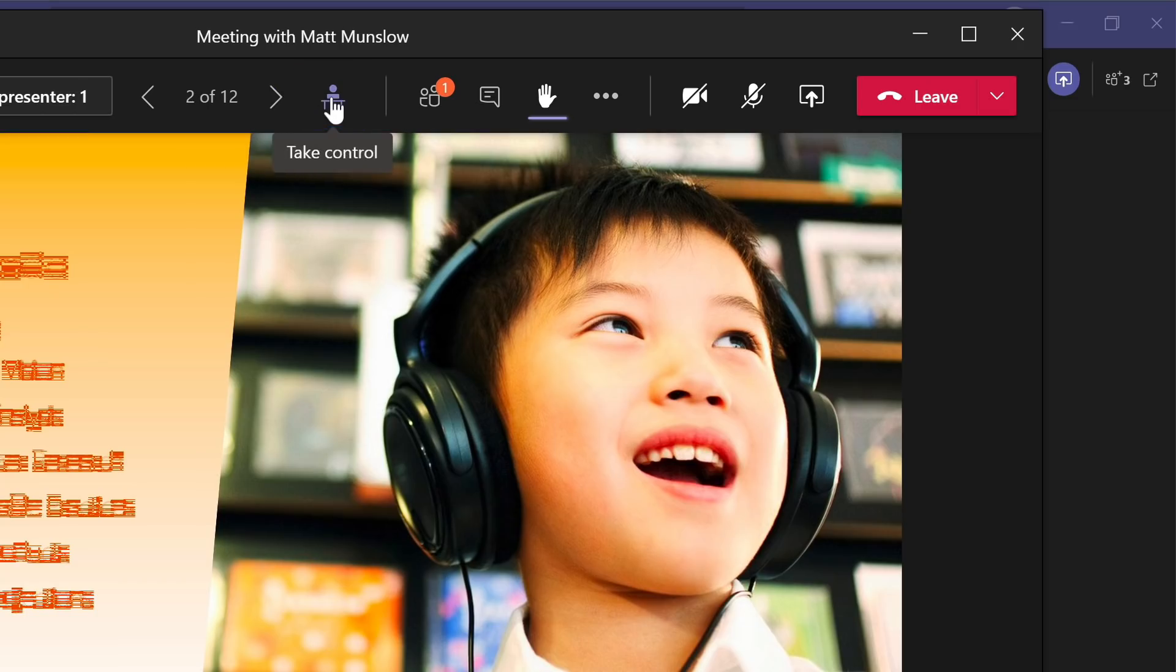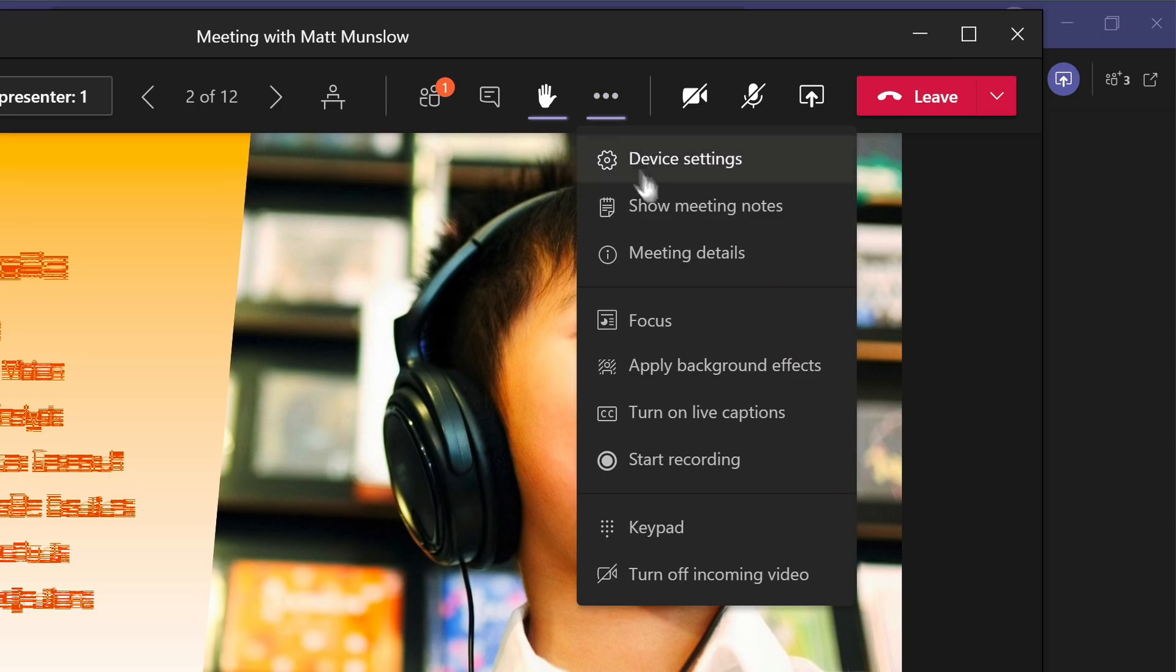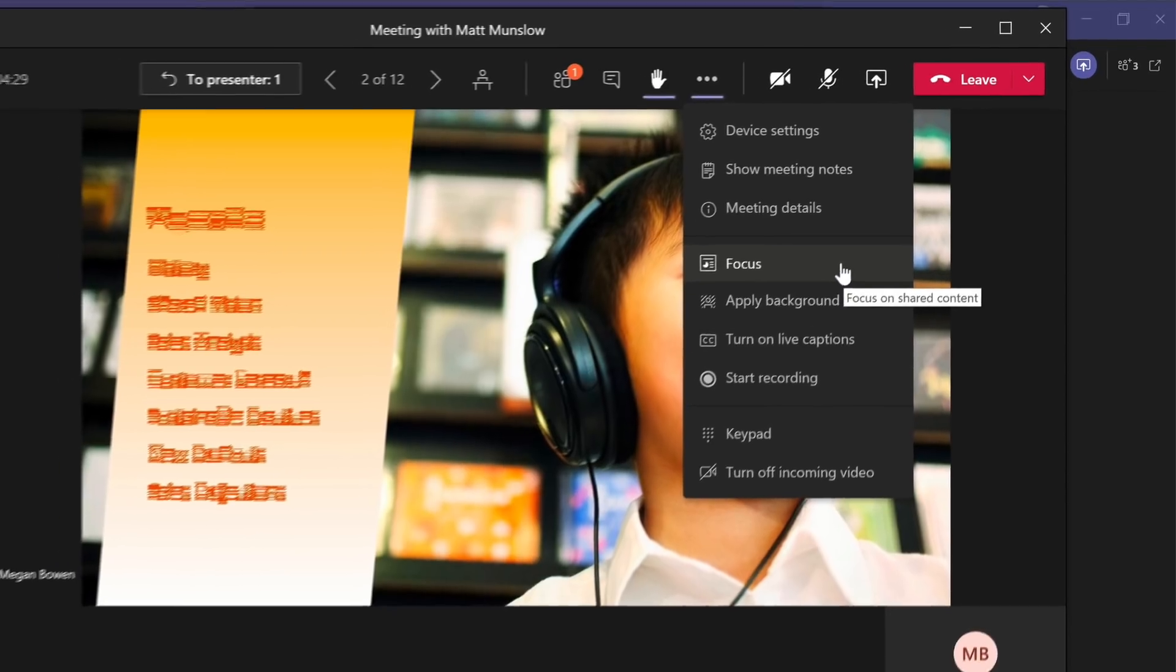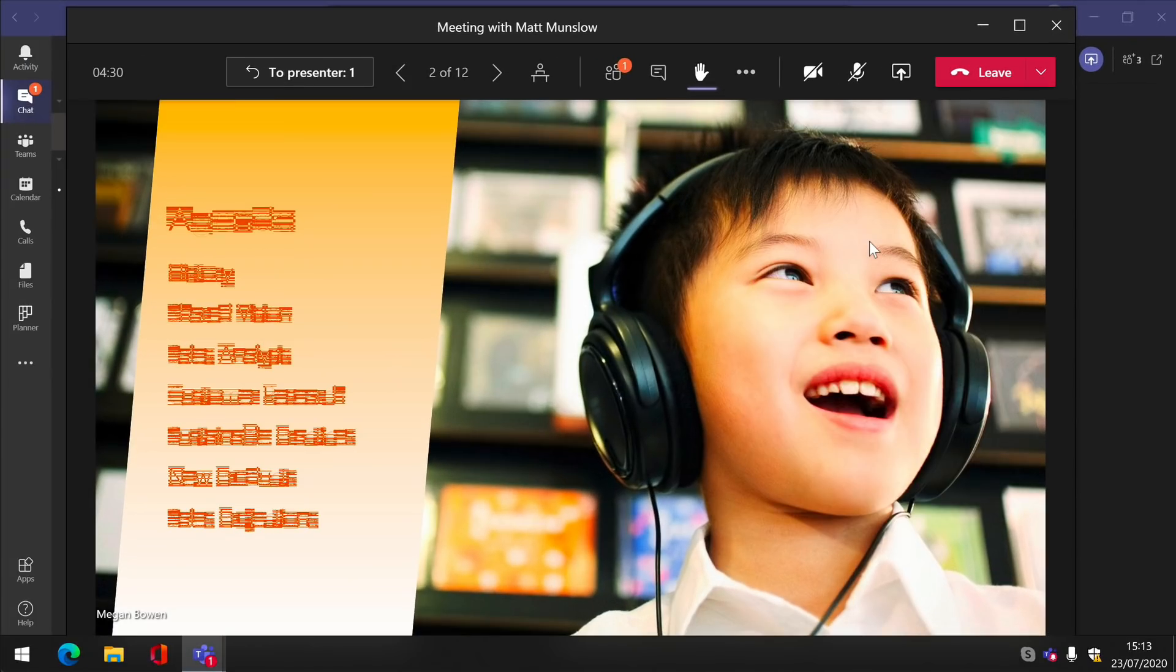You can also use the new focus feature when someone is sharing. If you go to the ellipsis and choose focus, focus removes all the video streams from the meeting stage so you can just see whatever's being shared.